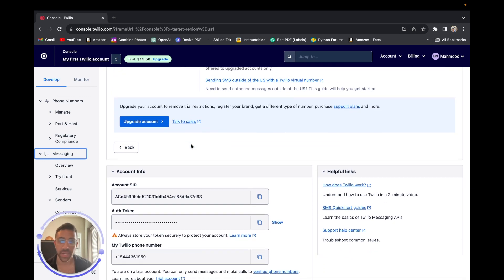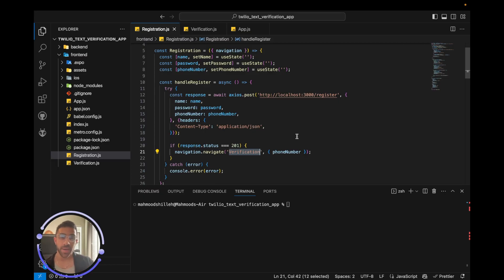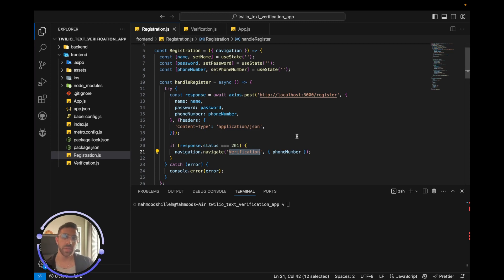Once you have that information saved locally, let's jump into the front-end and back-end code. Now that you have your Twilio account set up, we're just going to do a high-level overview of the code. It was a very simple front end used to get input from the user and then send information to our back end.